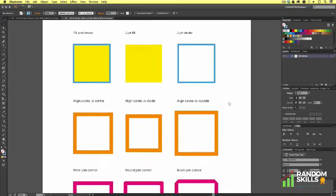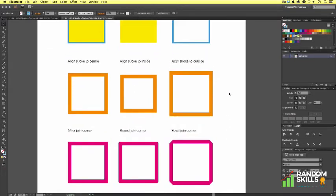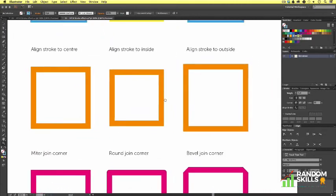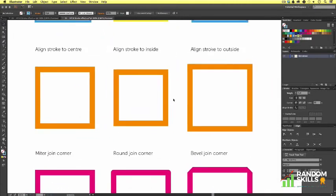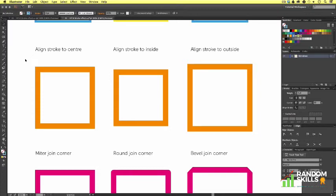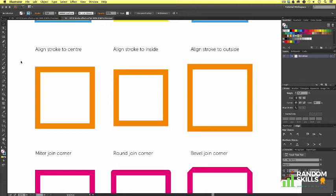Next we are going to move down and look at alignment of strokes. We now know that every vector is created out of anchor points. And if vectors have curves, then the anchors will also contain handles. All the anchors and handles add up to create a path, an outline of the vector. We have just looked at how a vector can have a fill or a stroke applied. In Illustrator, you can also tweak the stroke to behave differently on an outline.